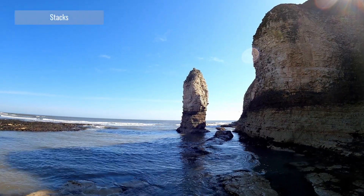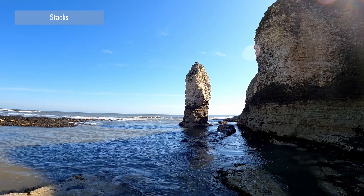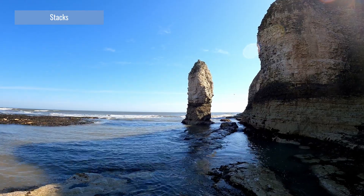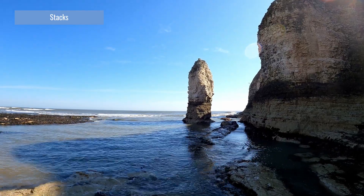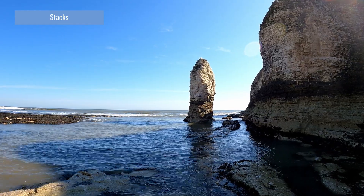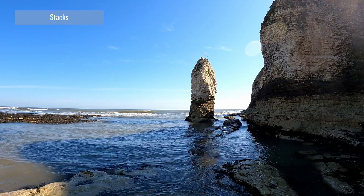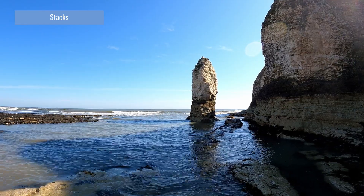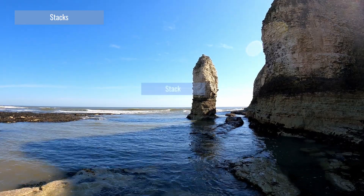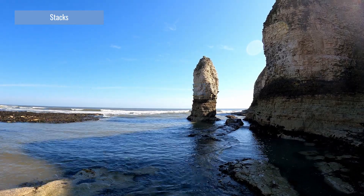Two caves on either side of a headland may be eroded through to create a natural arch. The arch widens due to erosion at the base and weathering at the top, causing it to become unstable. When the arch collapses, it leaves an isolated pillar of rock, separated from the headland, called a stack.